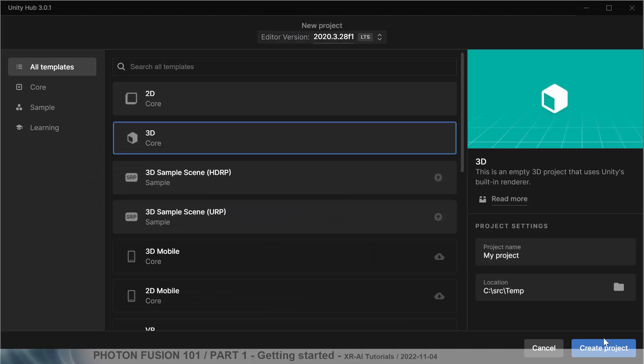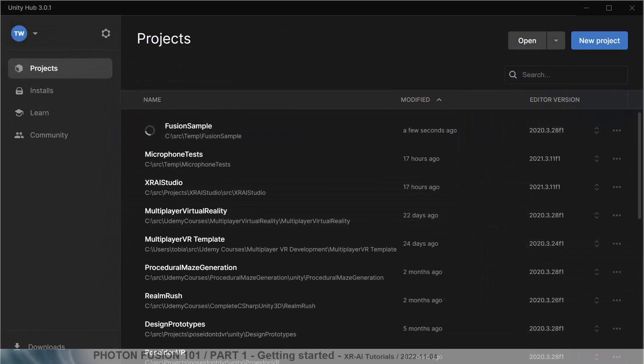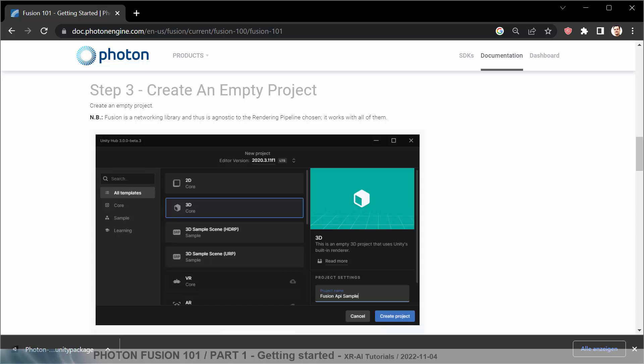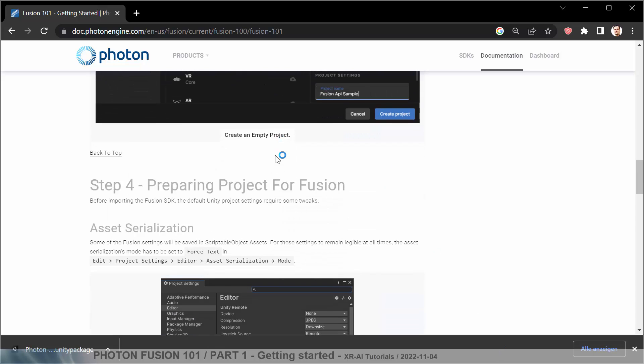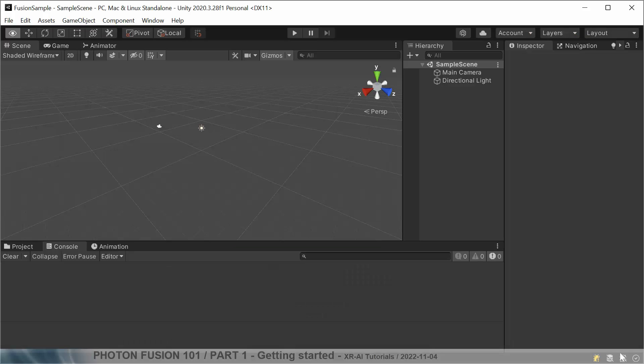Where is my Unity app here? I will also use the 2020.3 version as it's used in the sample. We will call this in the source temp folder. We call this Fusion sample project. Create the project. While it's creating, let's check. We are then going to the project settings, editor, asset serialization mode.